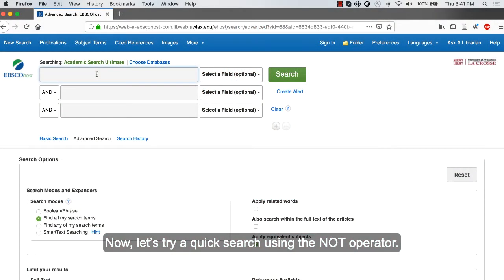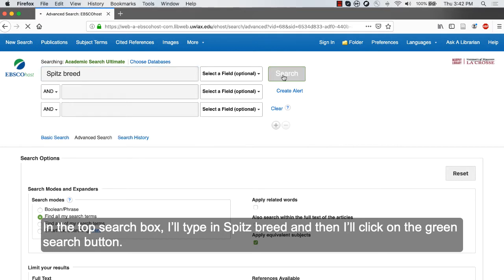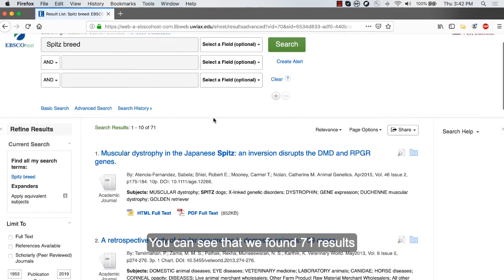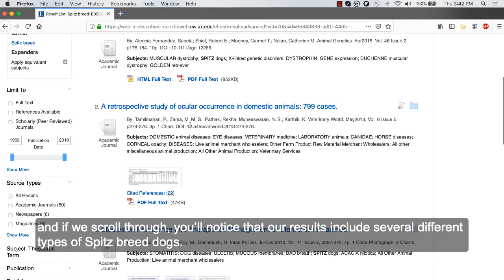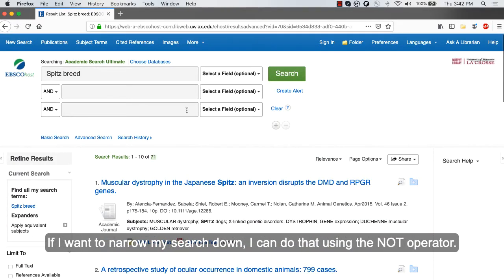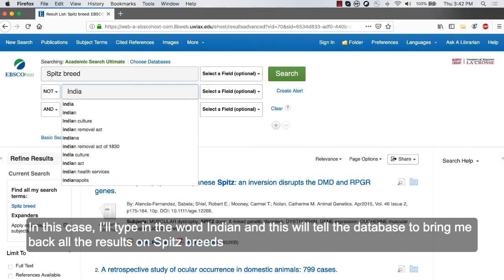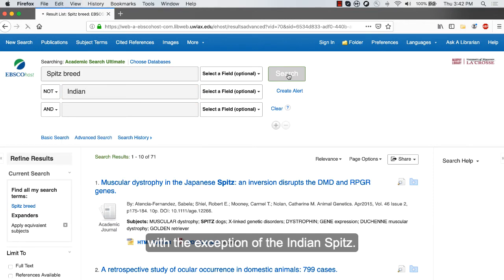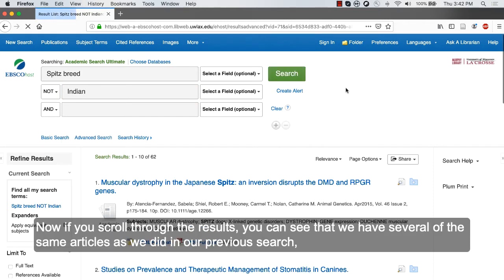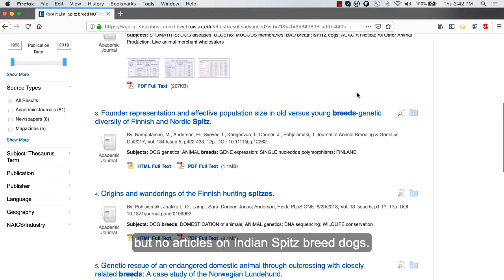Now let's try a quick search using the NOT operator. In the top search box, I'll type in spitz breed, and then I'll click on the green search button. You can see that we found 71 results, and if we scroll through, you'll notice that our results include several different types of spitz breed dogs. If I want to narrow my search down, I can do that using the NOT operator. In the dropdown menu, I'll choose NOT, and then I'll type in the word that I want to exclude from my search results. In this case, I'll type in the word Indian, and this will tell the database to bring me back all the results on spitz breeds, with the exception of the Indian spitz. Now if you scroll through the results, you can see that we have several of the same articles as we did in our previous search, but no articles on Indian spitz breed dogs.